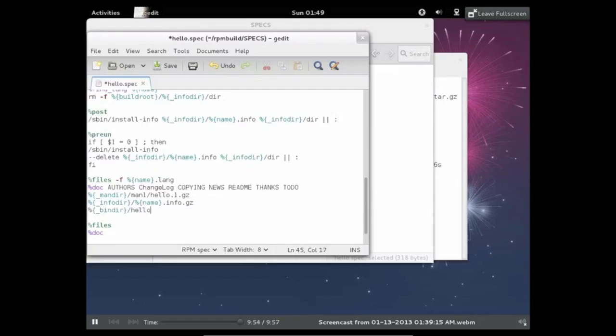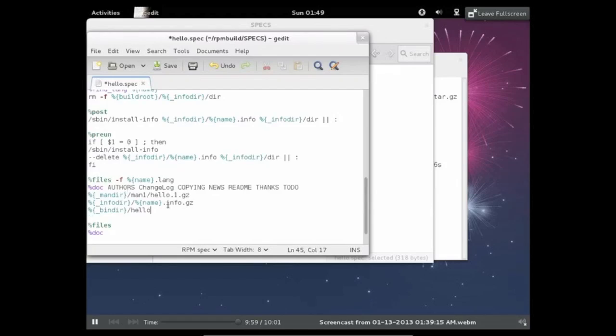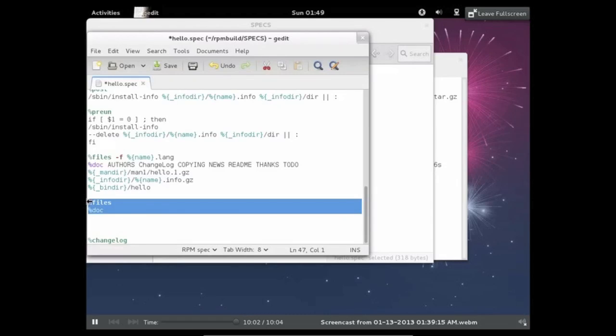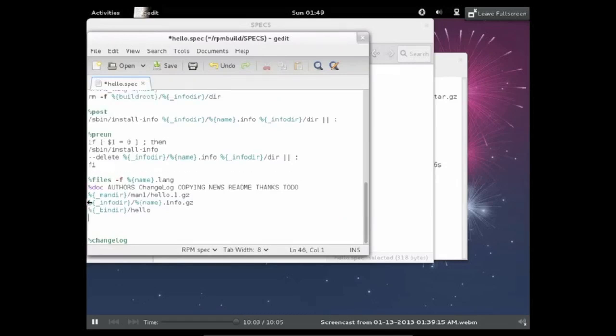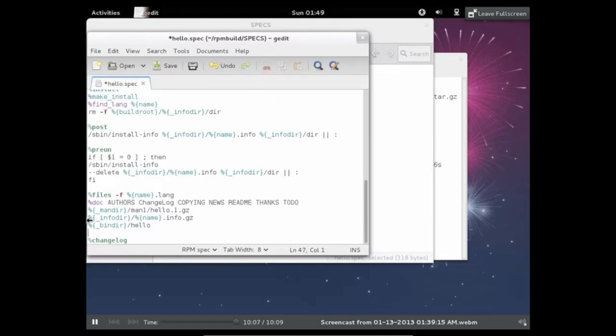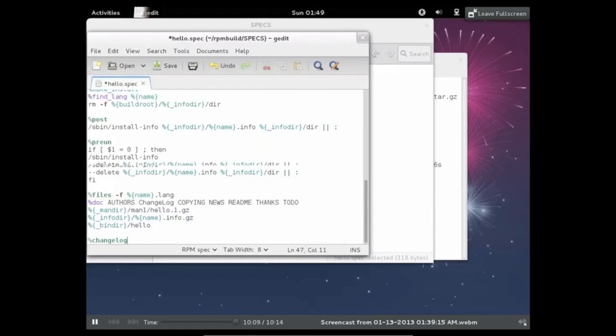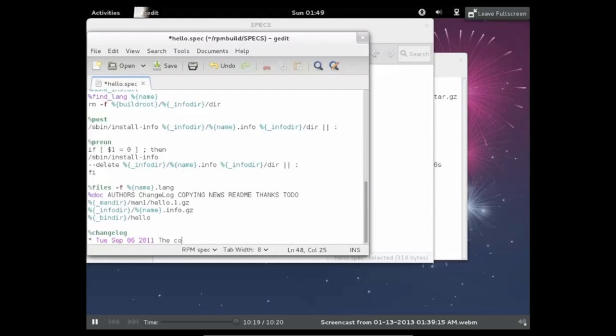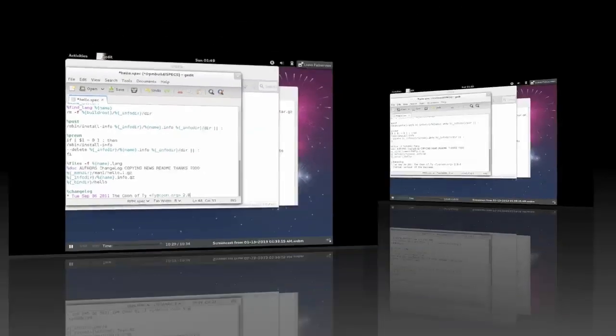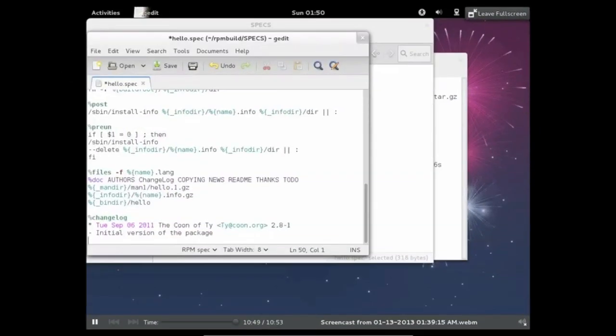And now we are approaching the last step of the spec file. And that would be the changelog section. All the changelog section is, are the changes that have been made for the package. So this section is extremely straightforward. You just have to follow this specific format and you should be fine. So this is just a little bit extra typing. And we are all set to go. Okay. Okay, so this is the finished changelog section.